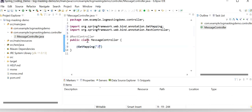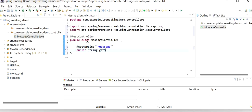Here we need to define the URL path, and here I will just return one string value from the getMessage method.